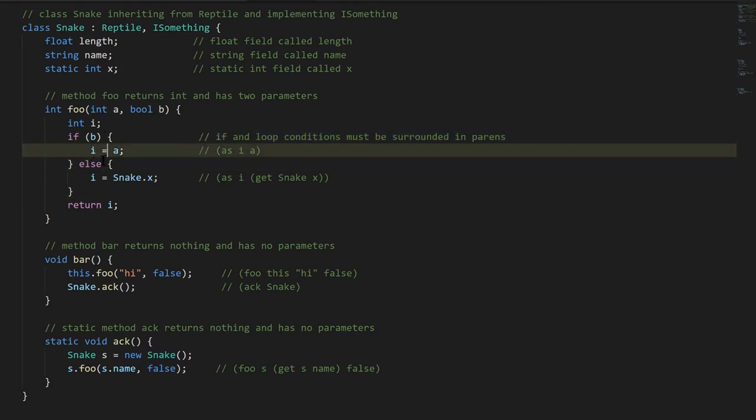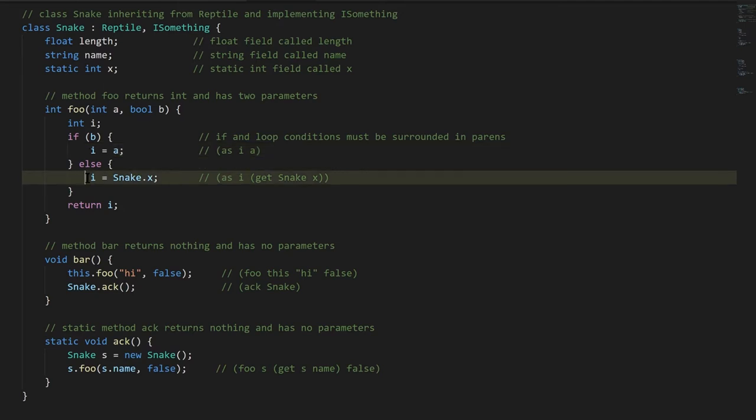This is an assignment statement. And then in the else clause we're assigning to i the value of Snake's static field x, and the way we access the static field is by putting the class name dot and then the name of the field.